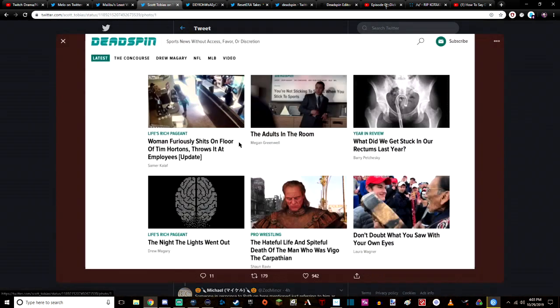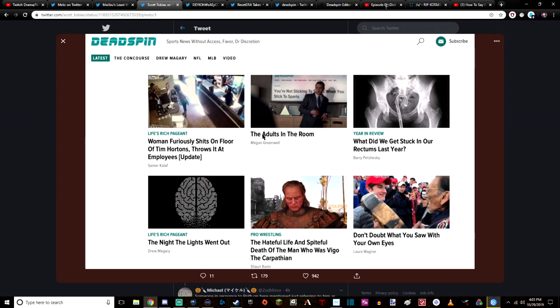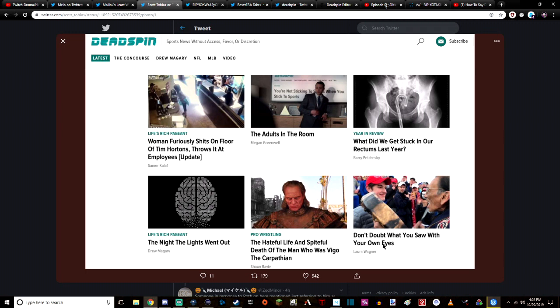And this is sort of a sample of what they had: 'Woman Furiously Shits on Floor of Tim Hortons, Throws It at Employees,' 'The Adults in the Room,' 'You're Not Sticking to Sports When You're Sticking to Sports,' 'What Do We Get Stuck in Our Rectum Last Year,' 'The Night the Lights Went Out,' 'The Hateful Life and Spiteful Death of the Man Who is Vigo the Carpathian,' 'Don't Doubt What You Saw with Your Own Eyes'—non-sports stuff.